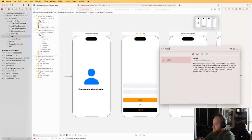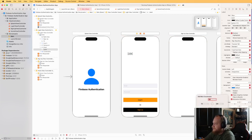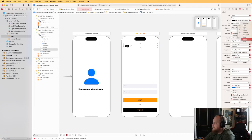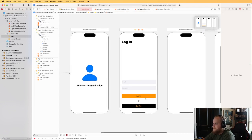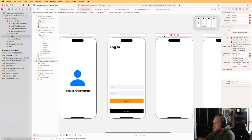I'll add a label at the top that says 'Log In' so we know what page we're on, with a large 36pt black bold font. That's our login page. Rather than building the sign up UI from scratch, I'm going to duplicate this view controller since the UI will be very similar.